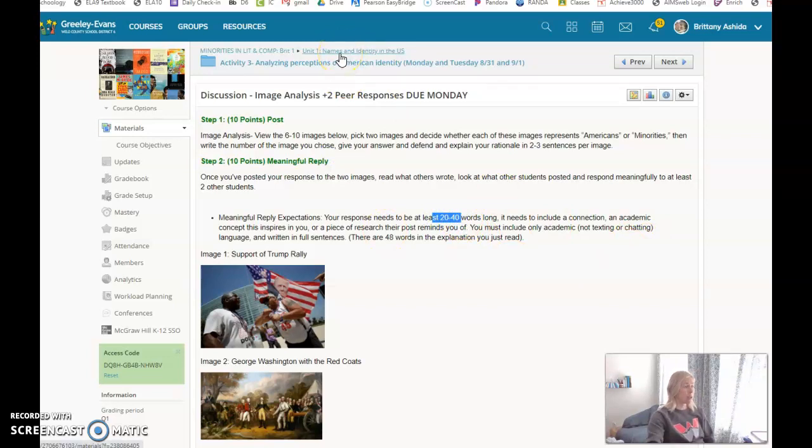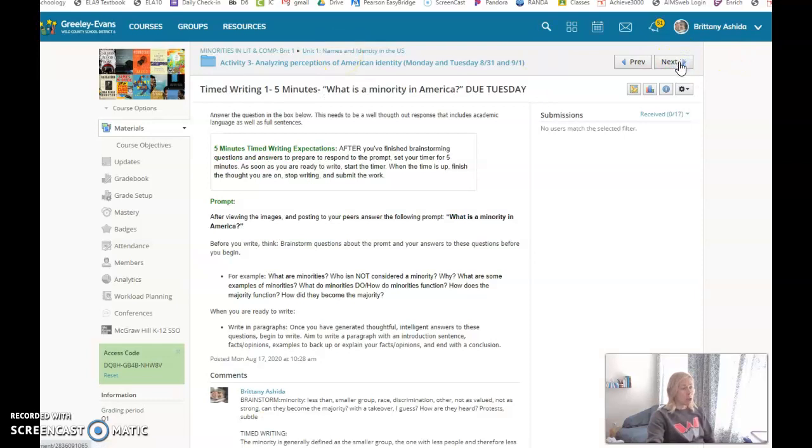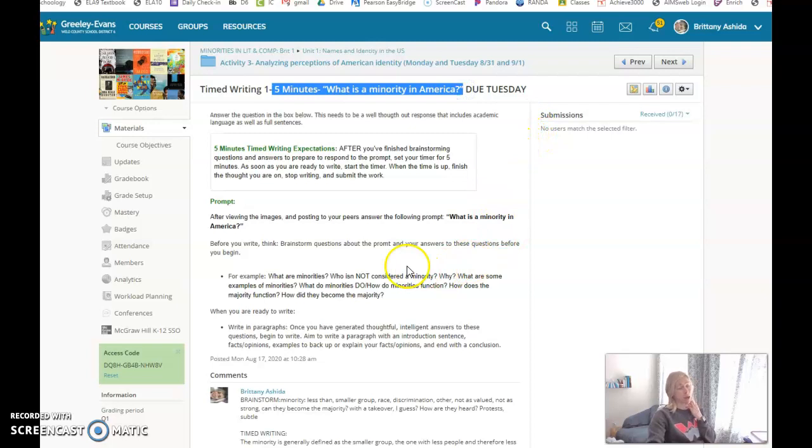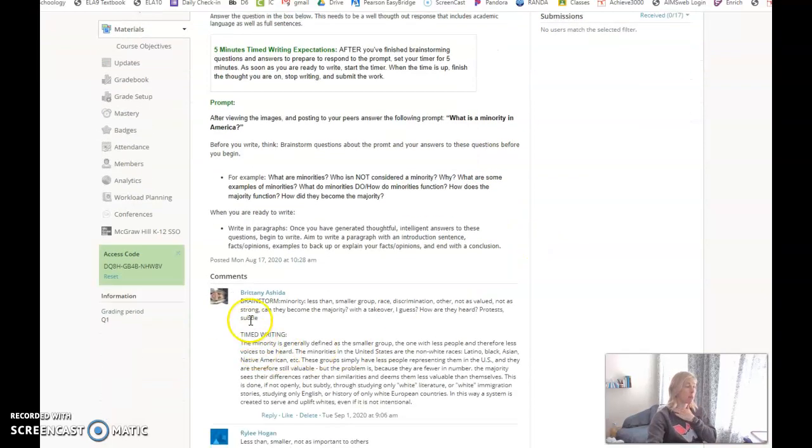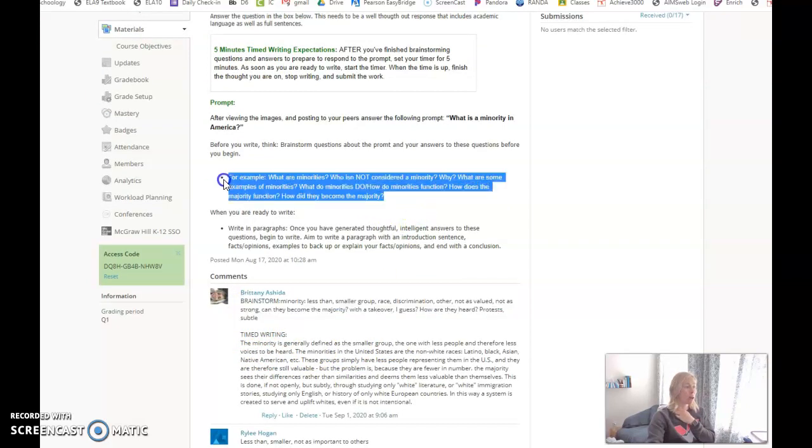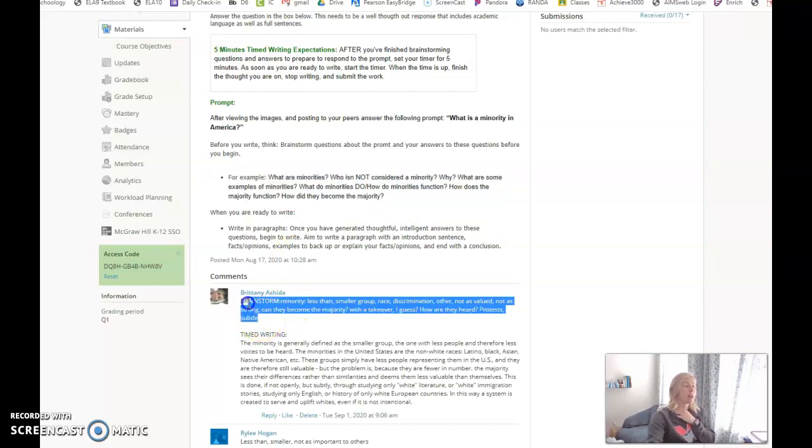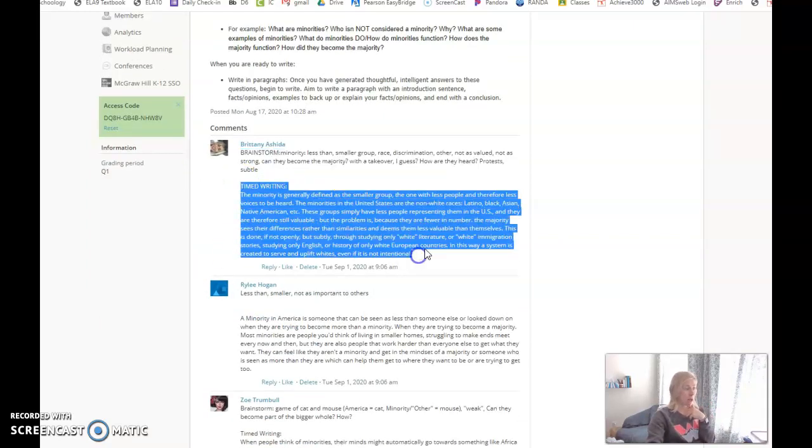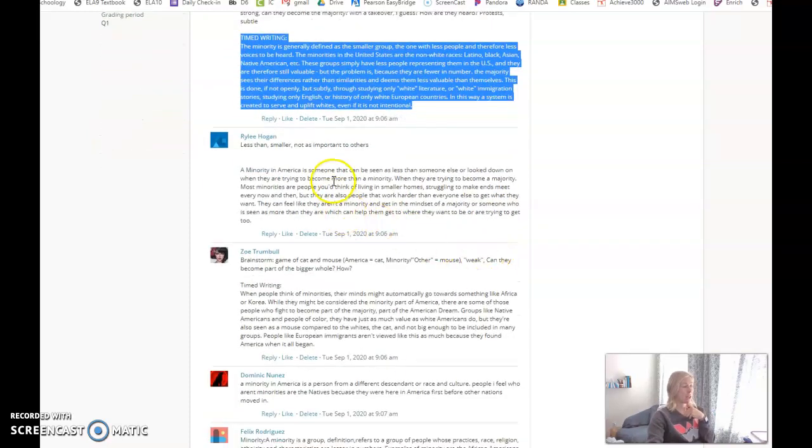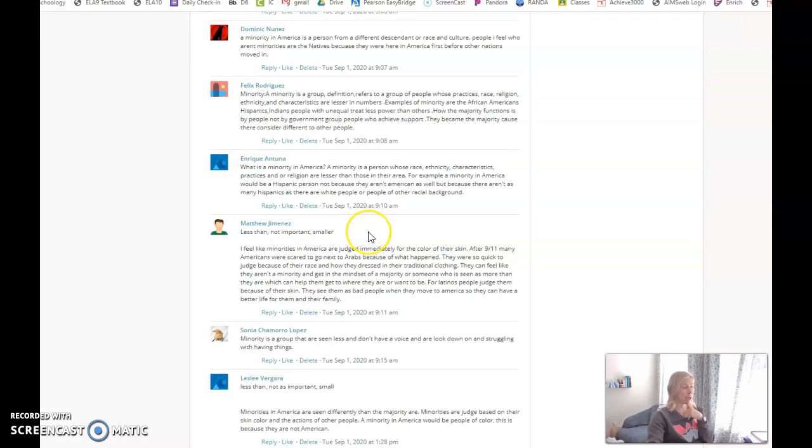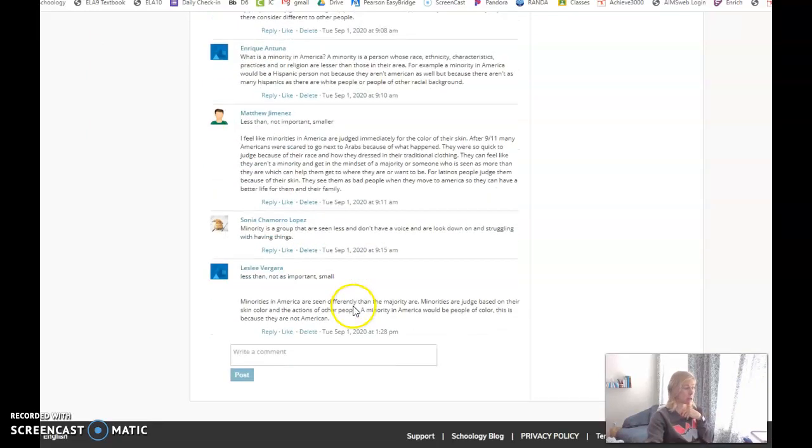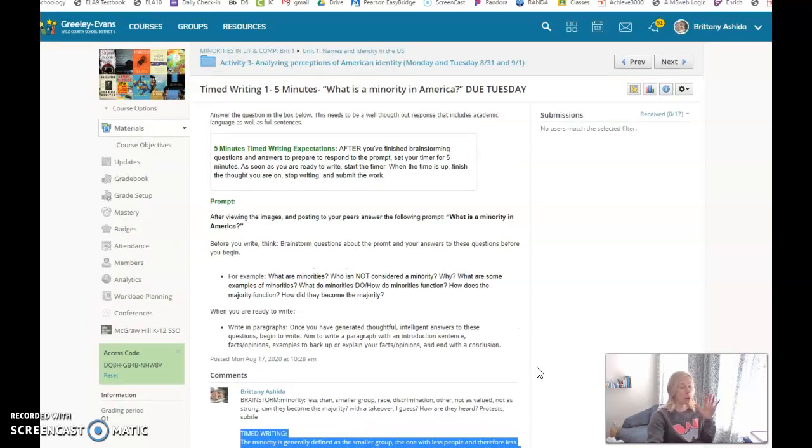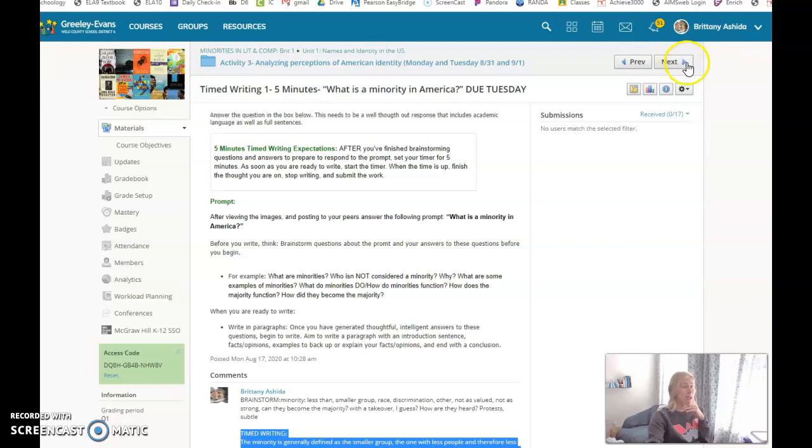Then there's two time writing assignments. Time writing one is a five-minute time writing on what is a minority in America. Your job is to brainstorm first. Here's an example where we took one minute in class to brainstorm, thought through these brainstorming questions, just wrote down random words, thoughts, and questions. After one minute brainstorming, we were ready to write our actual response. We only spent five minutes typing. Some people type more, some people type less. The main idea is really to think through the question and only spend five minutes writing about it. It's a timed writing on purpose to strengthen your writing ability but also to help you with how long you should be spending on this kind of assignment.